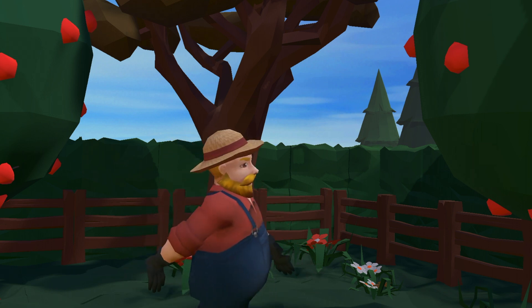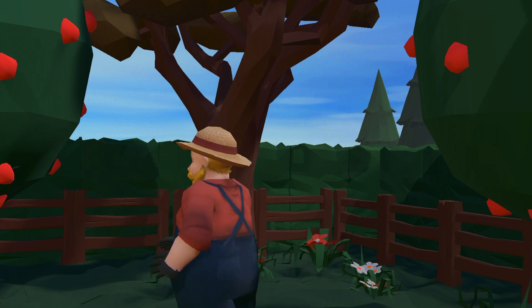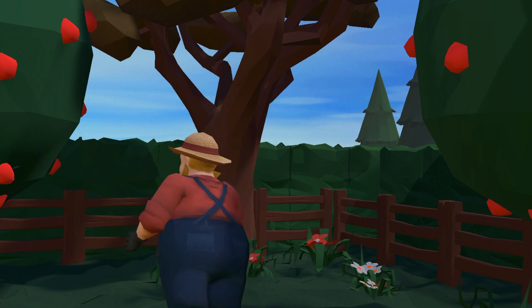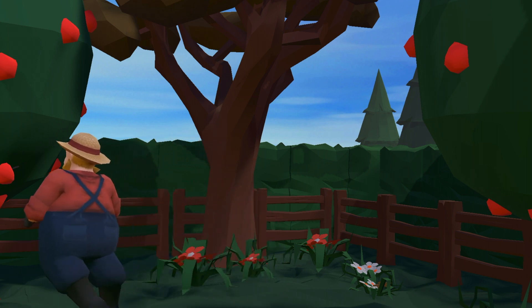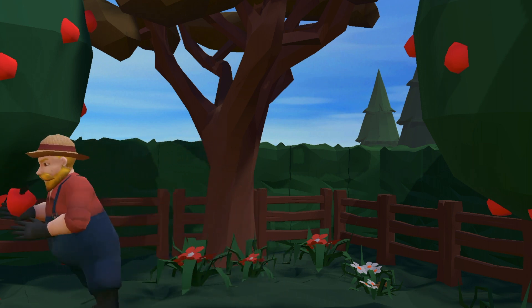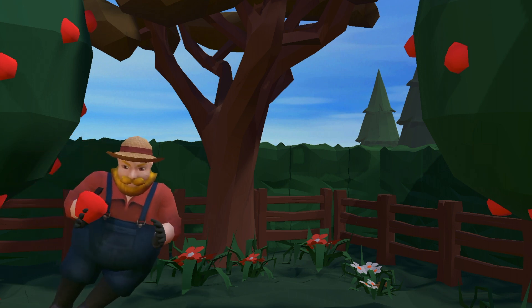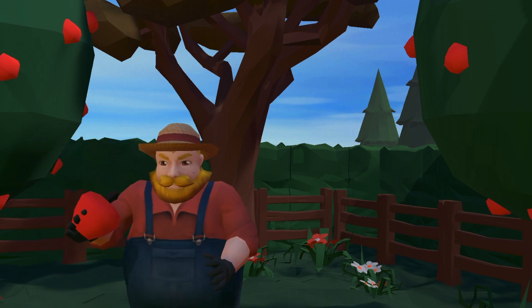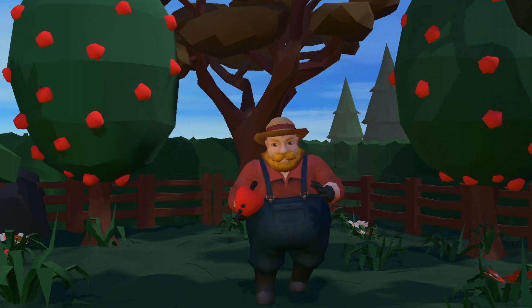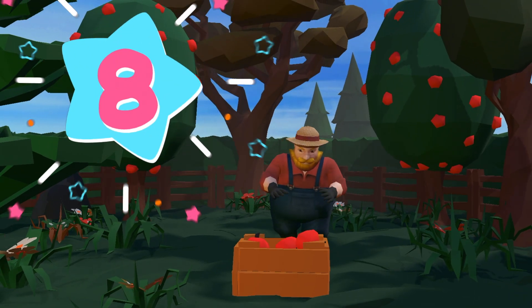Which one to choose next? There's nice ones on this tree. Eight.